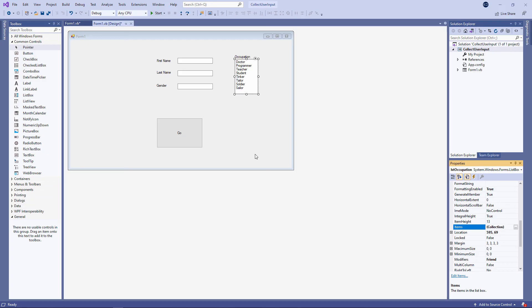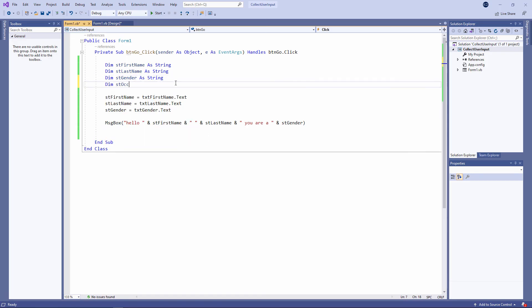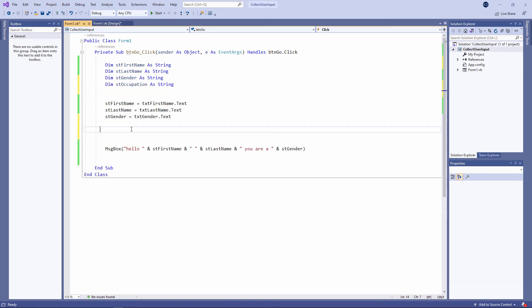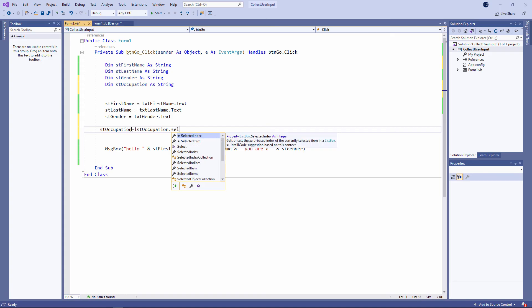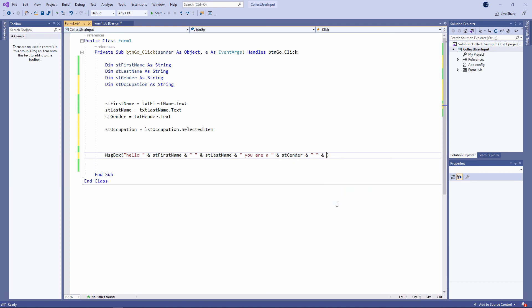Click OK and I now have a populated list box. Let's capture the user's selection. I need a variable to store it in. And I can capture the user's selection in a slightly different way. I'm using the selected item property.